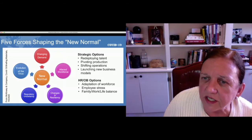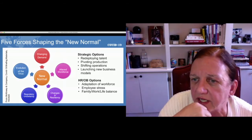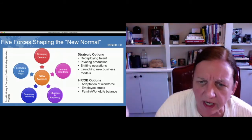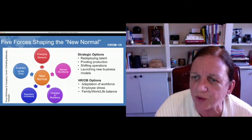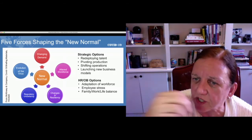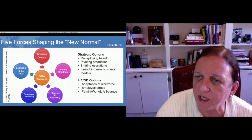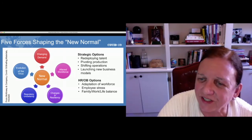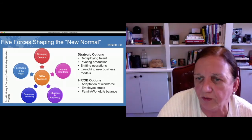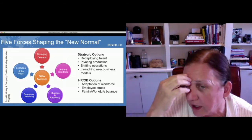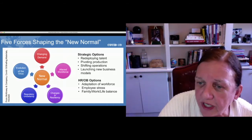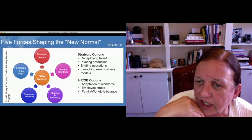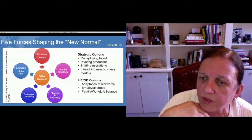If you look at all the items on the slide — strategic options and HR and OB options — I was trying to think: can we write cases about COVID-19? Yes, we can talk about redeploying talent, pivoting, shifting operations, launching new business models. All of those would be really ripe for casework in the strategy area. In HR and OB, the altered workforce is certainly going to provide lots of opportunities for cases to be written.